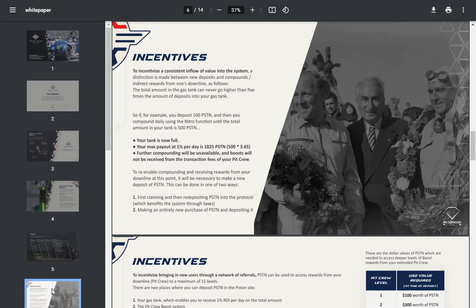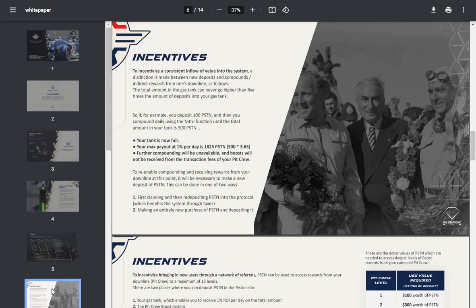Further compounding will be unavailable and boosts will not be received from the transaction fees of your pit crew. So it's designed to let you make a nice profit but not an astronomical profit. To re-enable compounding and receiving rewards from your downline at this point, it'll be necessary to make a new deposit of Piston. This can be done in one of two ways: first, claiming and then re-depositing Piston into the protocol, which benefits the system through taxes; or making an entirely new purchase of Piston and depositing it.